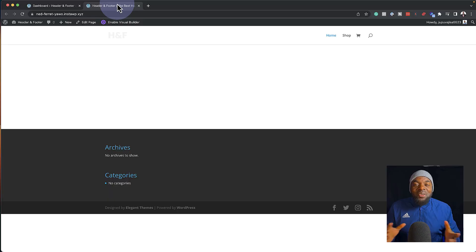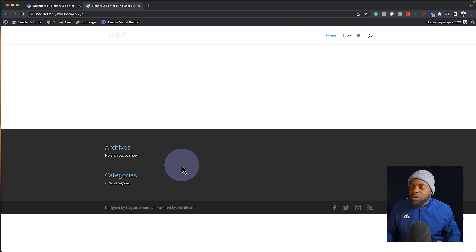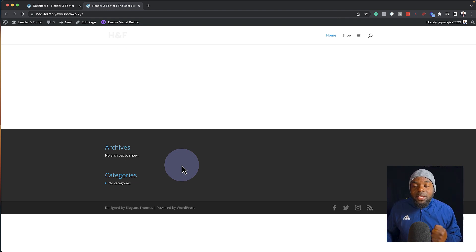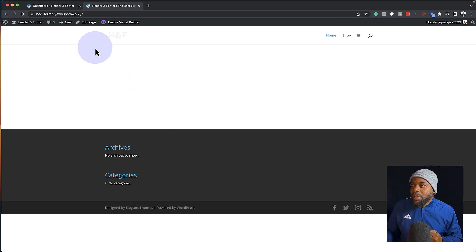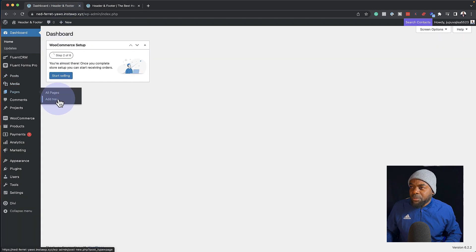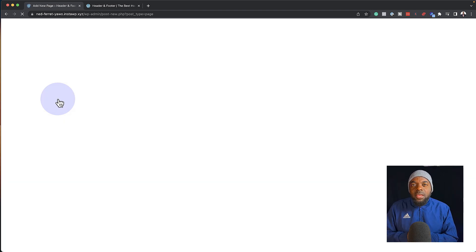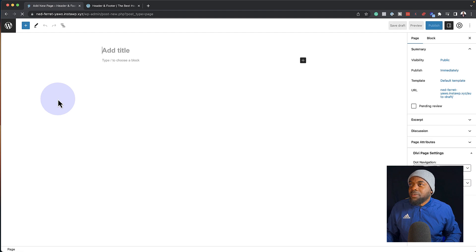Let's get started. We're going to start off with a brand new install of Divi. All we have here is a basic header and basic footer — I haven't done any changes to this. So let's dive in now and start adding all our pages. I'm going to come over here and go to pages, click on add new. The pages I'm going to add are pages that are going to be from our pre-made layout.